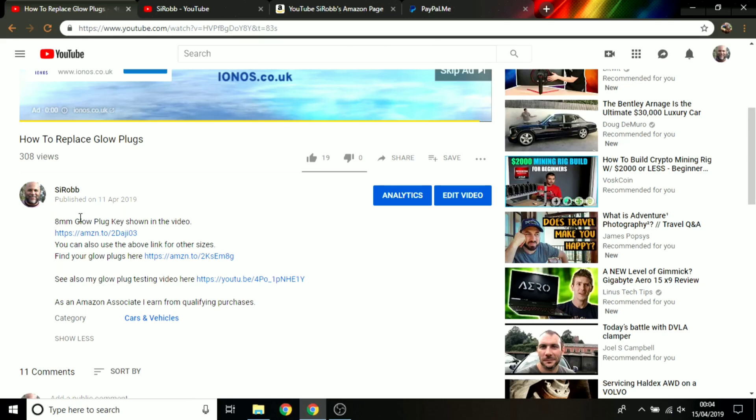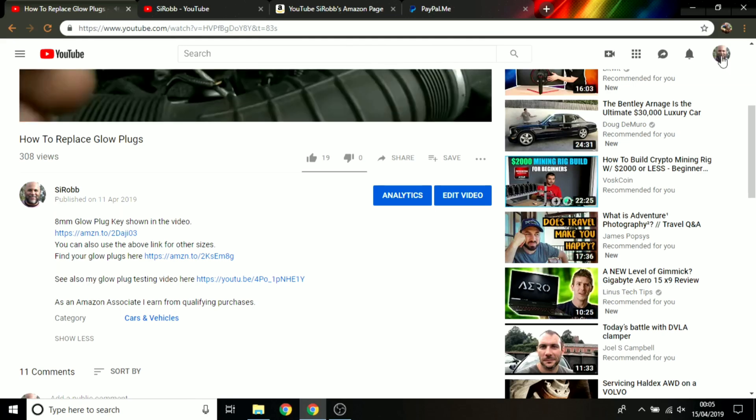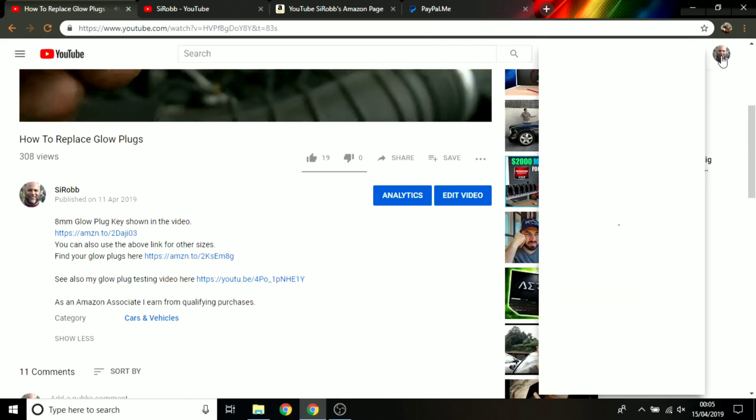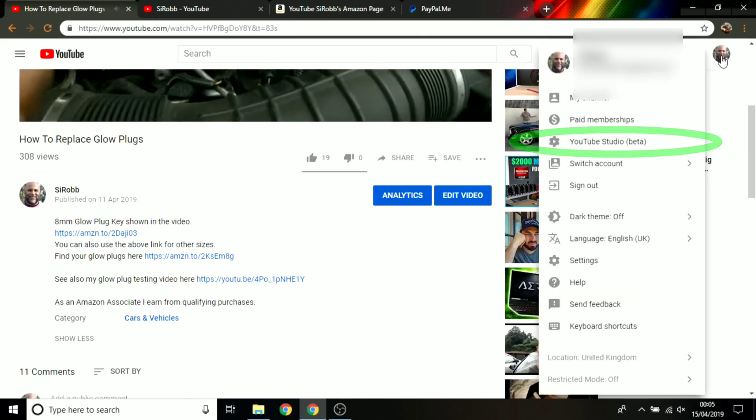It's dead simple. All I do is just click on my icon to the top right over on the screen there, and then I just go into the YouTube Studio just there and click on that.